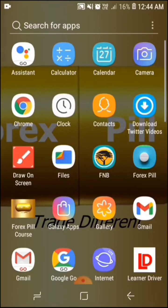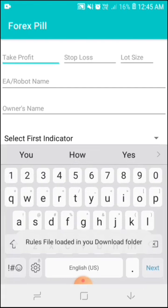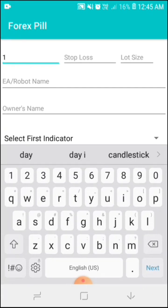Now I'm going to open the app, Forex Pill. After opening this app, the app is asking me for take profit. I want my robot to have what take profit? So I say 100.